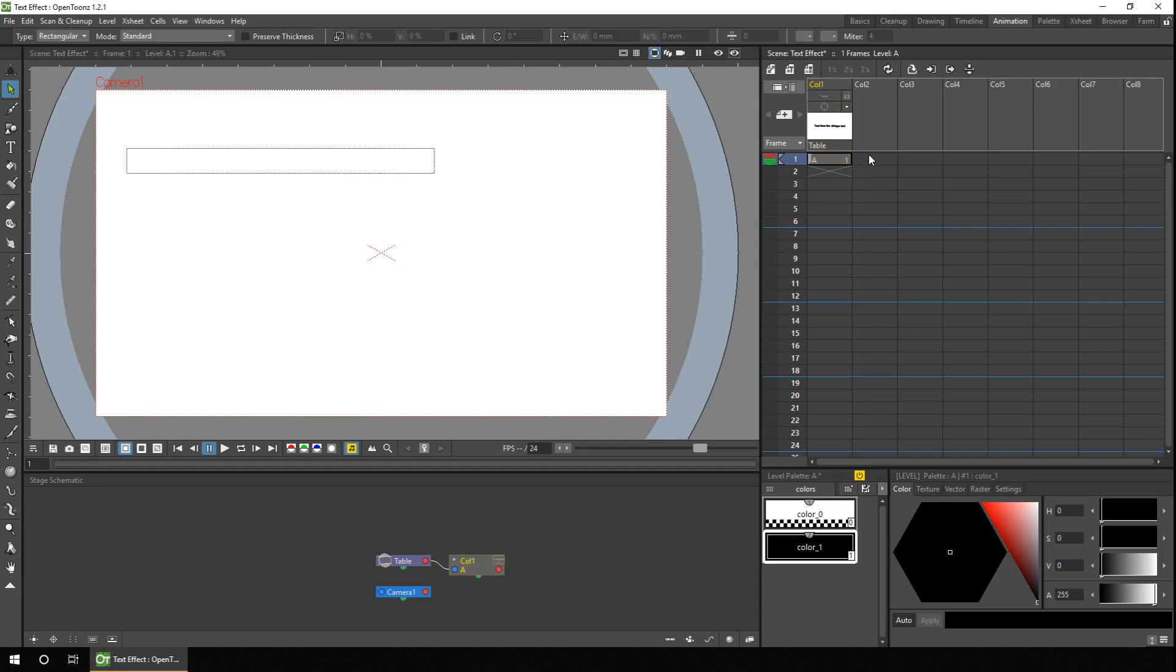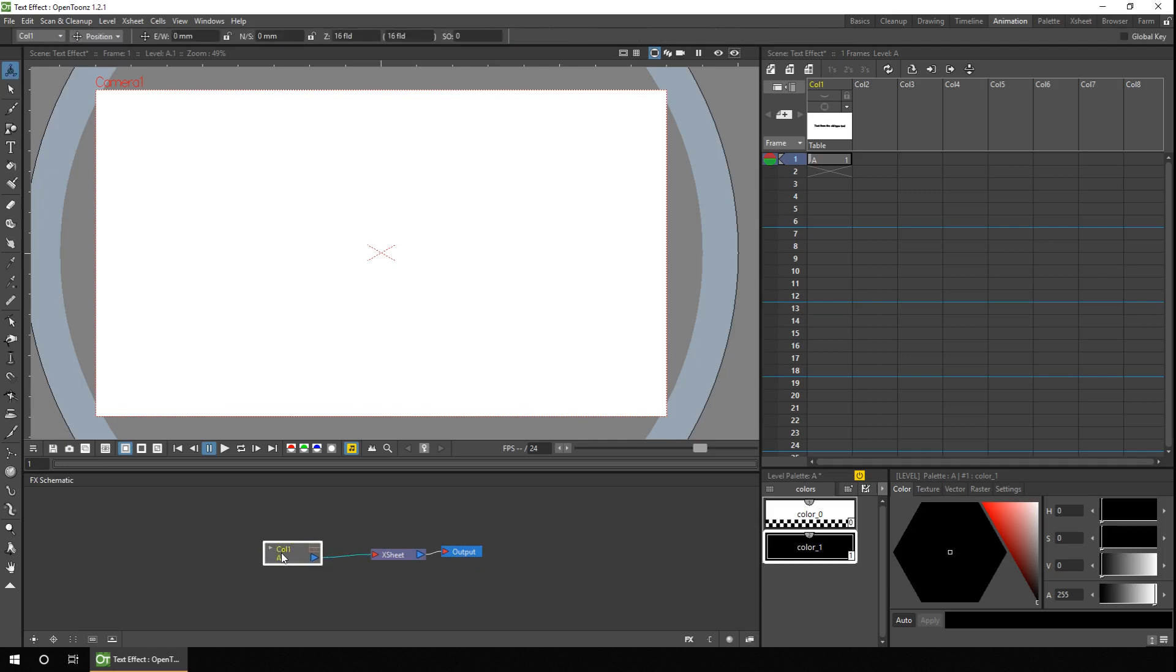And you add it as you would any effect on the effects schematic. So at the bottom of the screen here, you can see the stage schematic, and by clicking the button at the bottom right, it changes to the effects schematic. And there is the first column, which I'll just rename.